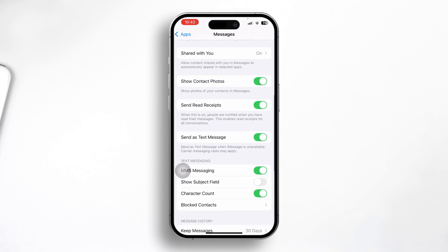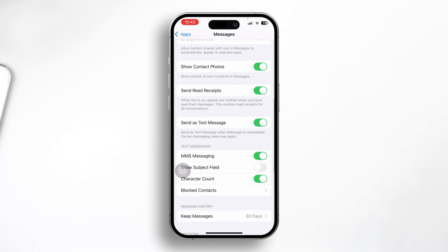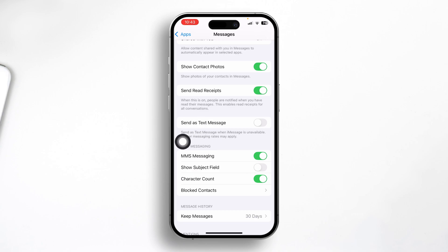After that, scroll down and turn off Send as Text Message. Especially if you only want to use iMessage and want the blue bubble — not the green bubble — I highly recommend you turn off Send as Text Message on iPhone.